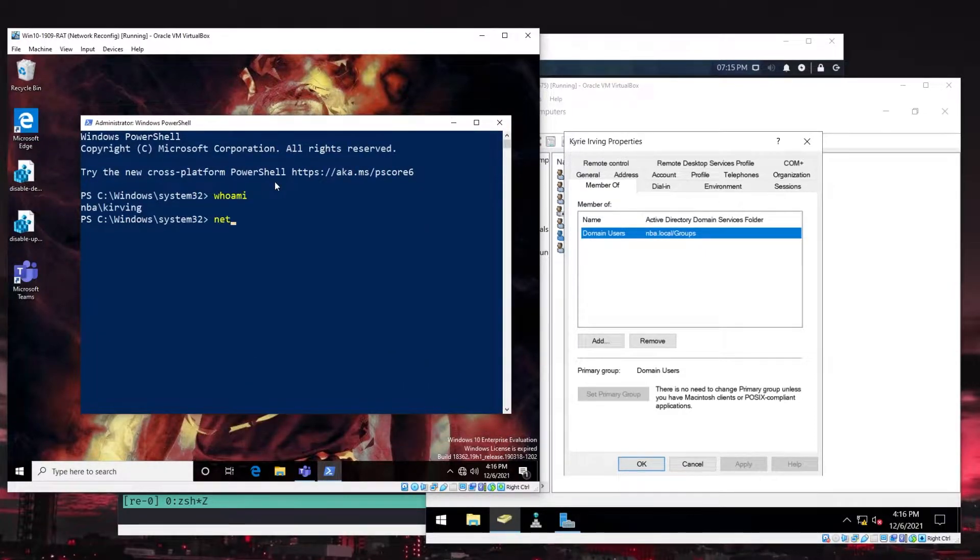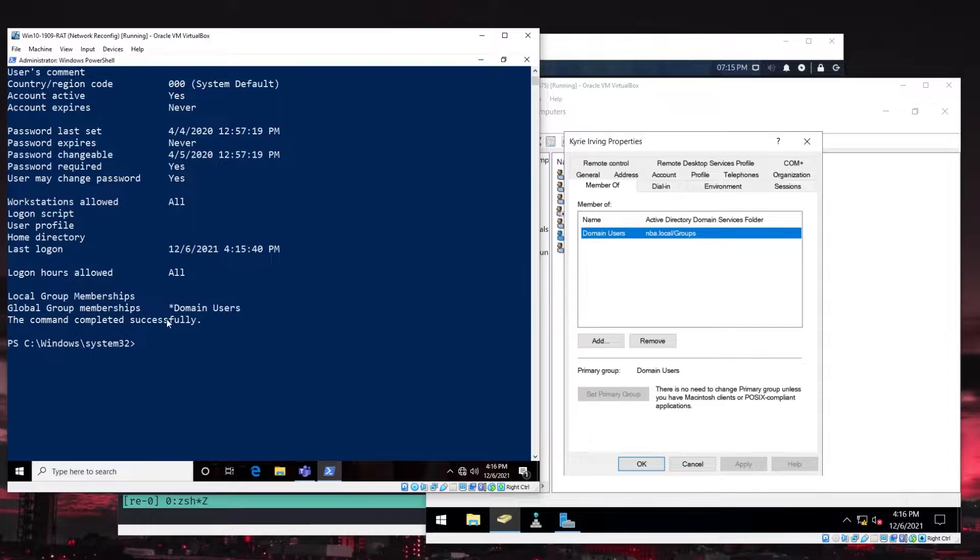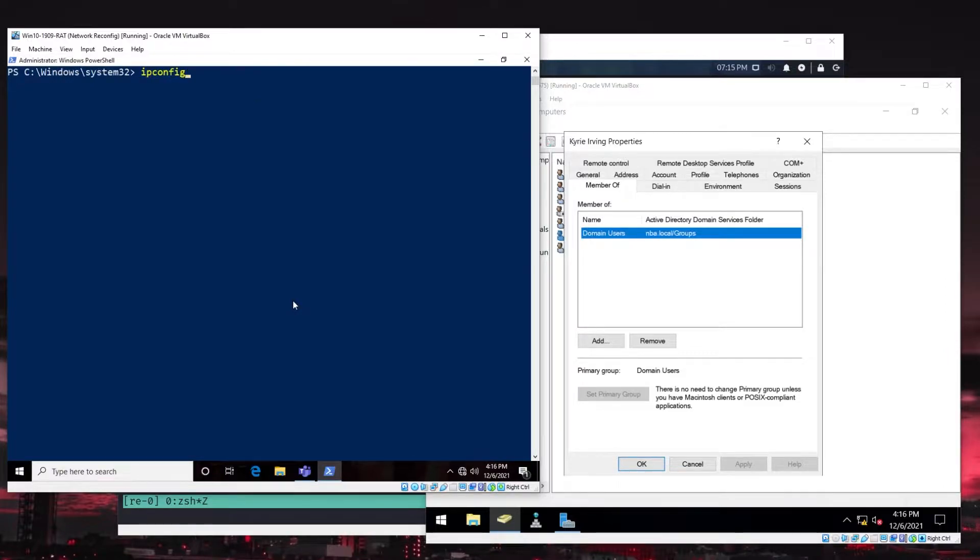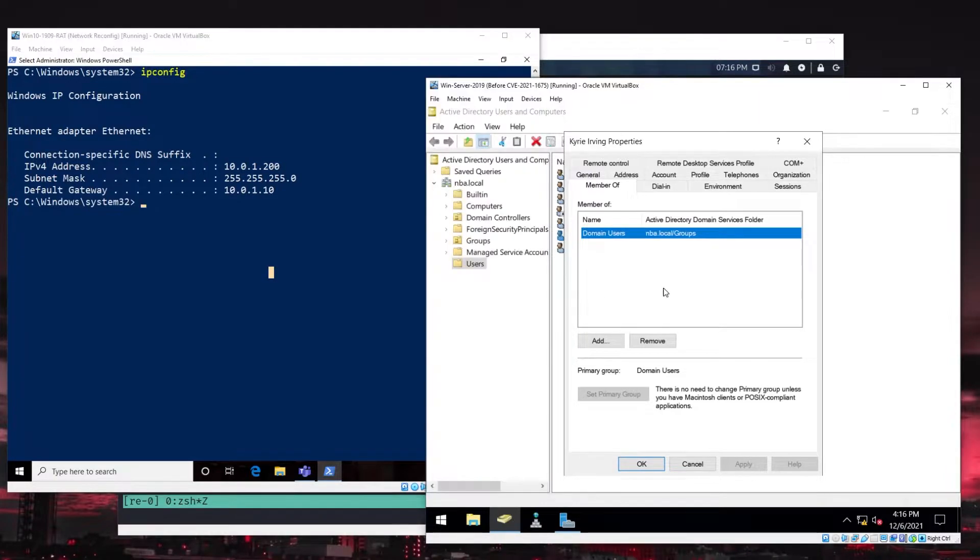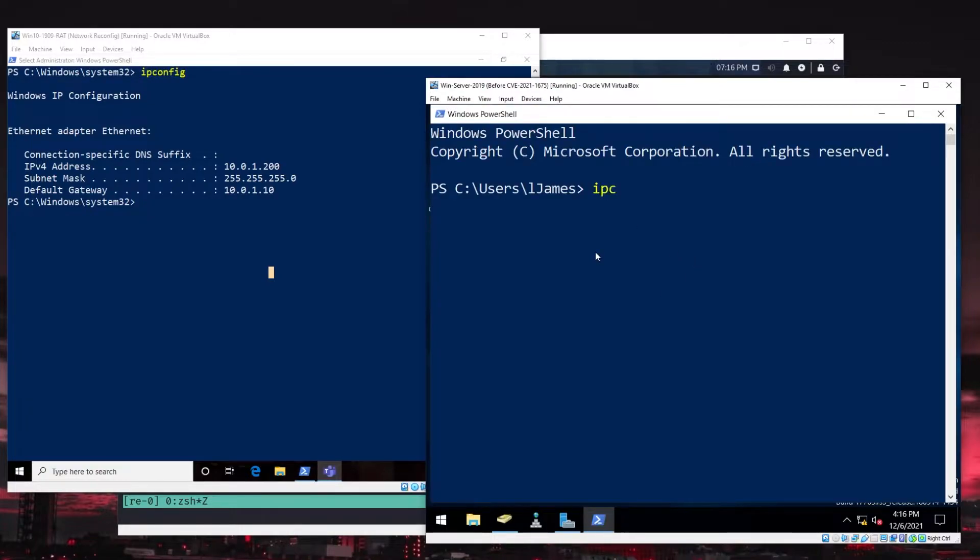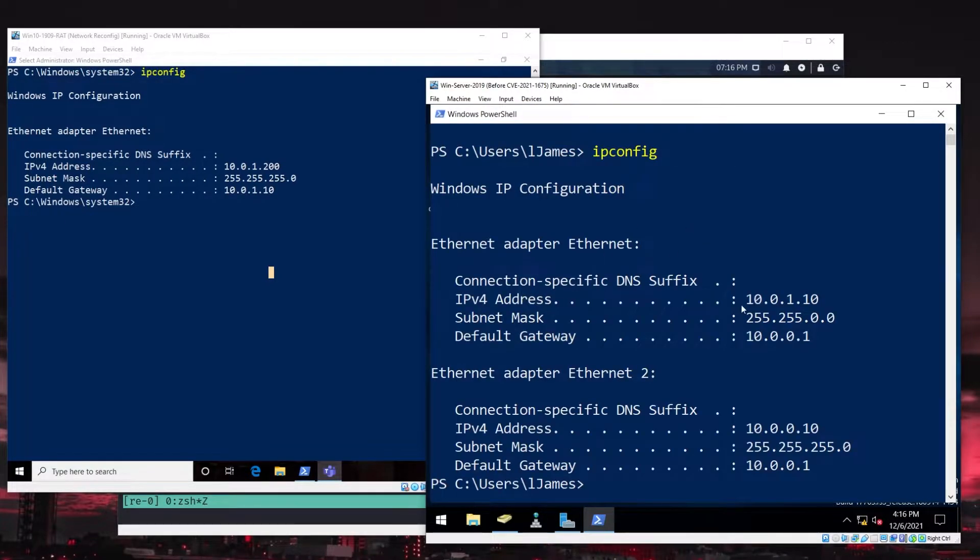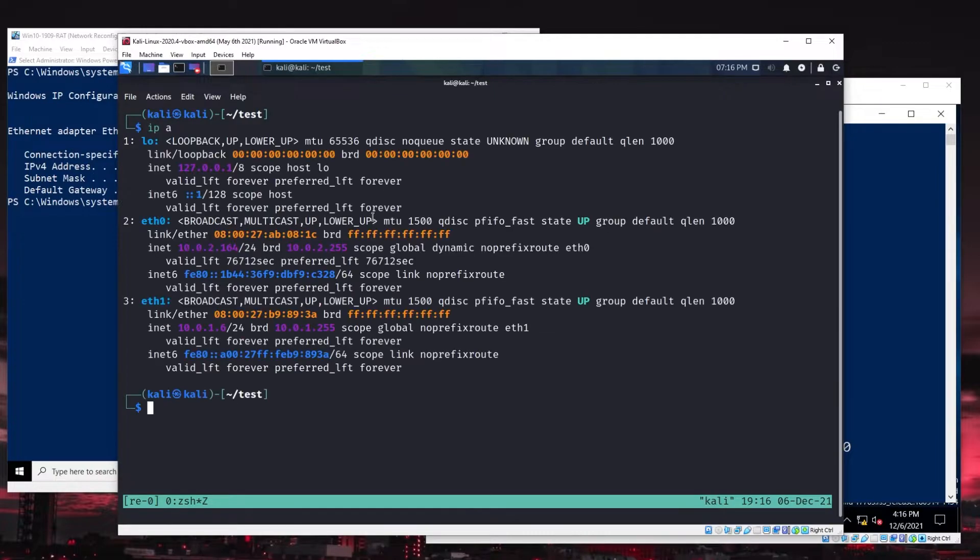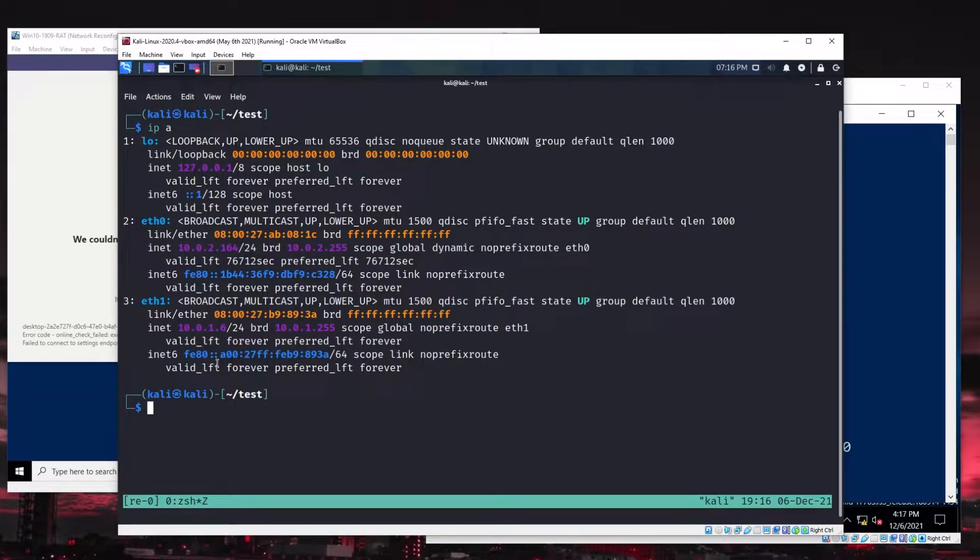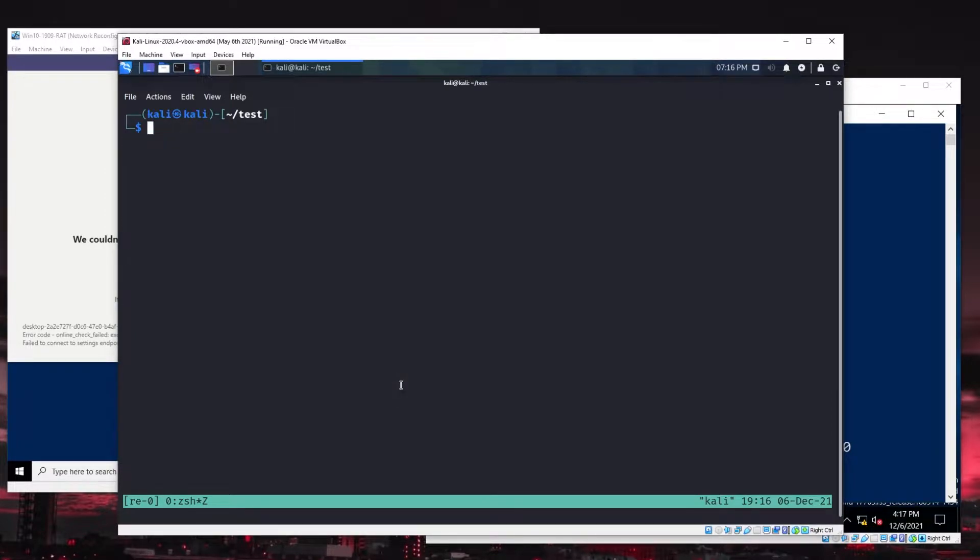We'll just do who am I. We can do net user Kyrie Irving to get the full details about his user account. Again, we see he's a part of domain users. The other thing I want to check while I'm here is we'll just do a quick IP config, and we know that the IP of this target workstation is 10.0.1.200. We'll do the same thing on the domain controller just to see what IP we're working with, and that here is 10.0.1.10. The third system that we're working with is this guy. This is going to represent our attacker system. It's just running Kali Linux. This is a part of the same local network. It's on 10.0.1.0.24. But everything I'm about to show you, this could also occur over the internet. The same type of attack can happen over the internet. I just happen to be all on the same local network because I don't want to deal with routing it over the internet and all that type of stuff. Here we are, Kali Linux system.